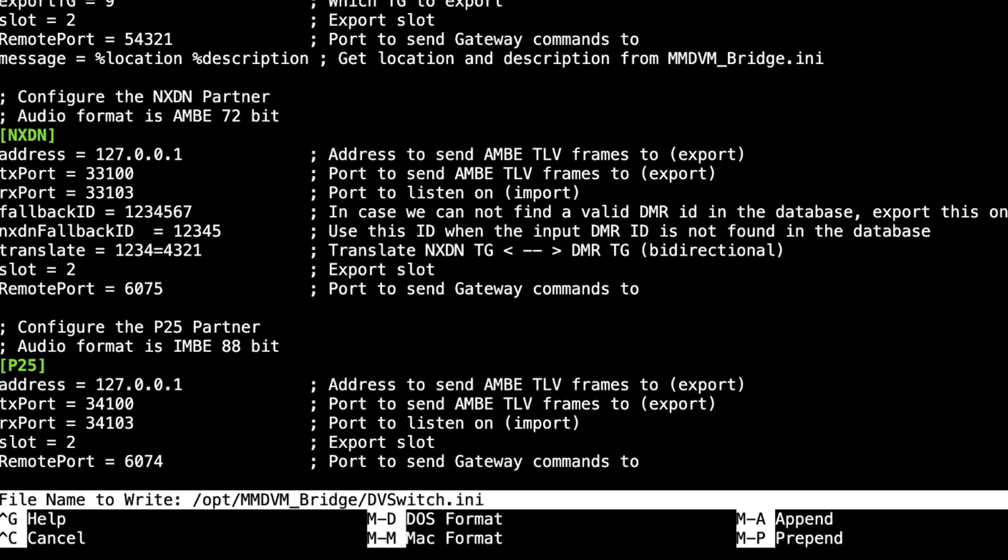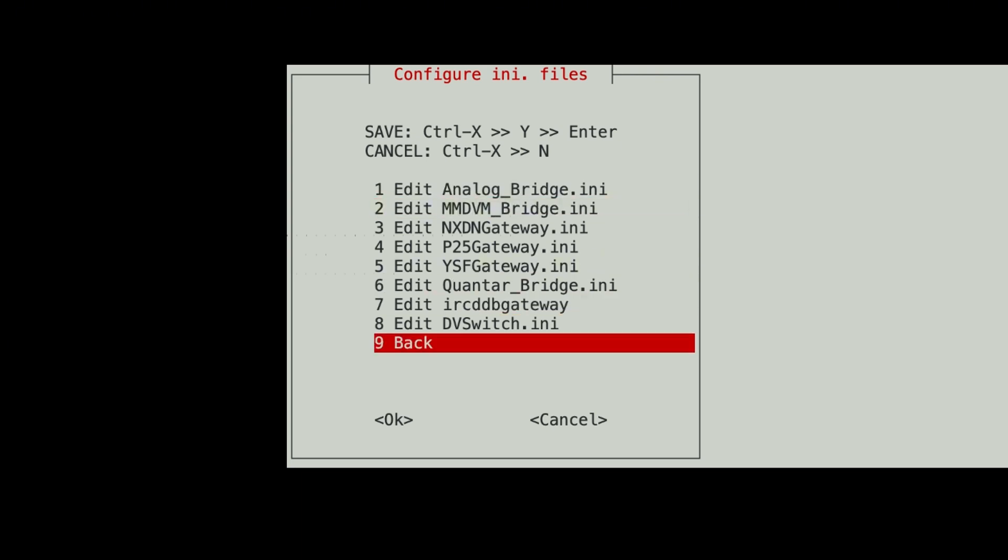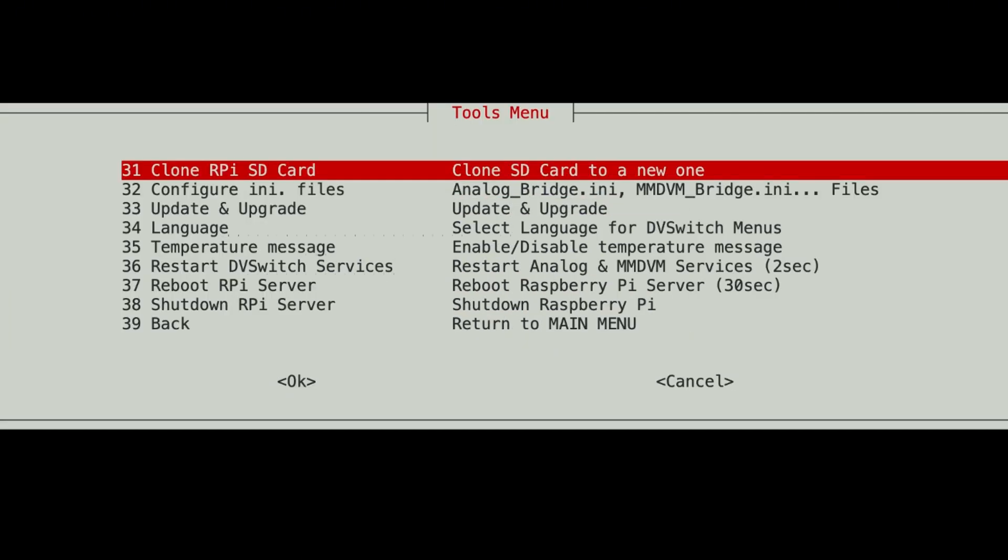So that's the only change I think I'm going to make in there at this time. Hit Control-X, yes to save, and enter to exit. Back a menu.